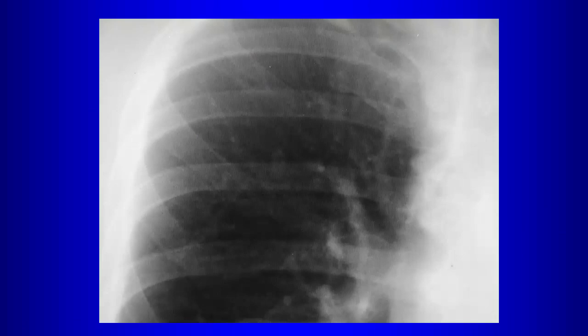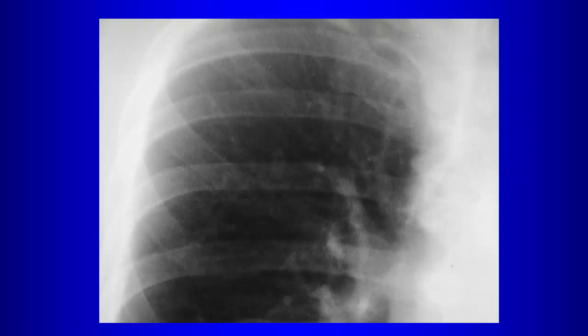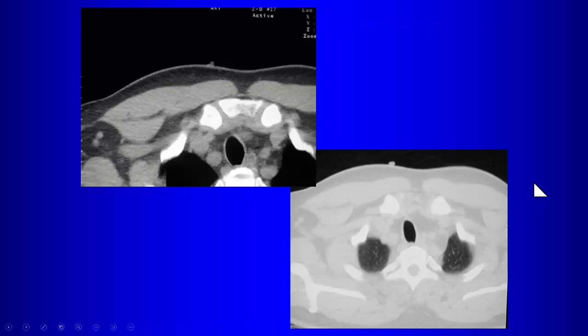When you look closely at this nodule, there is a halo of lucency surrounding it. This implies there's air around it, suggesting it might be something on the skin. It's not a 100% rule, but if we see that lucent halo surrounding the nodular opacity, we might be dealing with a skin lesion. On CT, this was confirmed as a skin tag simulating a lung nodule on a PA chest radiograph.